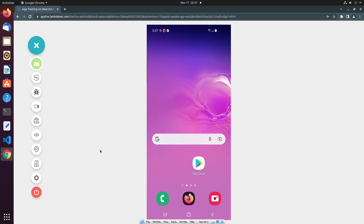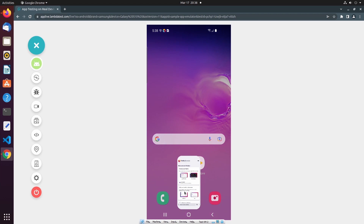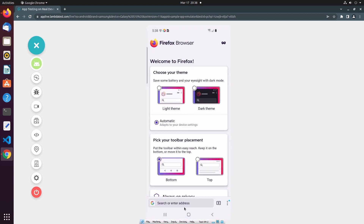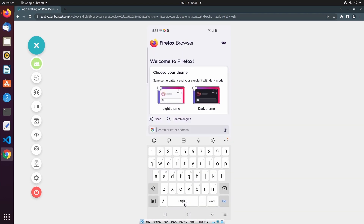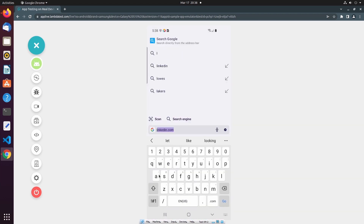One thing that's important to note is that if I have a web application in addition to my mobile application, I can also test the web version of my application in the real-time app testing session by navigating to the browser, and then to my web application.